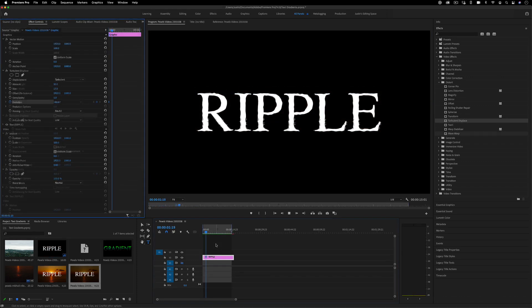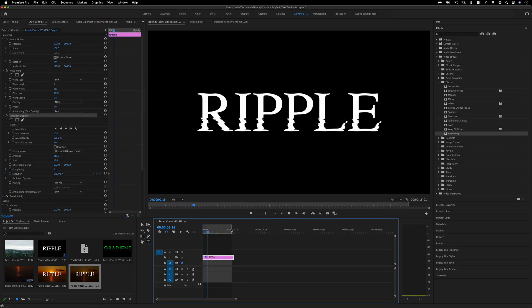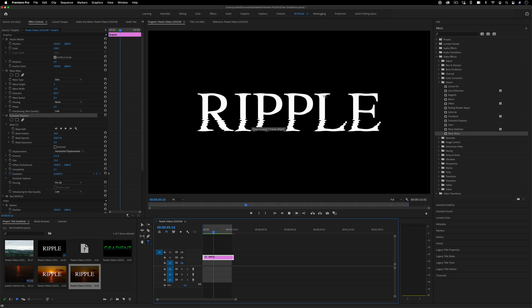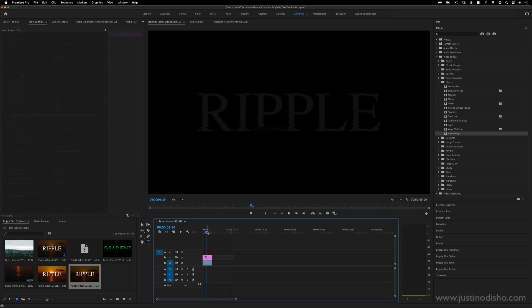Hey guys, my name is Justin Odisho and in this quick fun tutorial I'm going to show you how to do this Ocean Ripple inspired text effect.